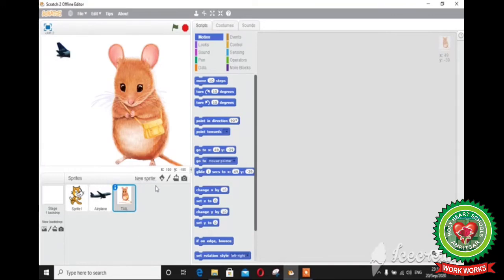The last button is new sprite from camera. This option opens the web camera of your system and allows you to click an image and use it as a sprite.